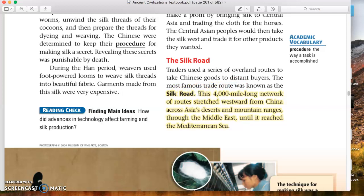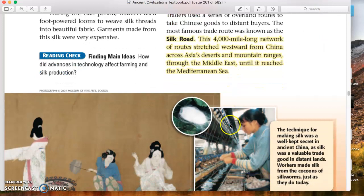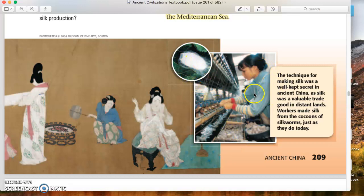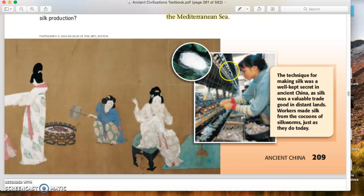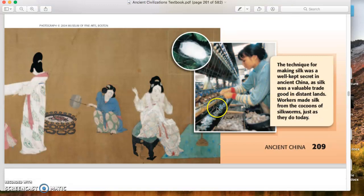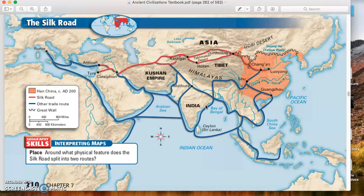This 4,000-mile-long network of routes stretched westward from China across Asia's deserts and mountain ranges through the Middle East until it reached the Mediterranean Sea. Here are silkworm cocoons — this is a modern image, obviously, but elements of it would still be similar to the way it was originally produced in Han China. It helps to get the cocoons wet to make them easier to unravel, and then that unraveled silk cocoon is woven through a lengthy process into silk on a loom.